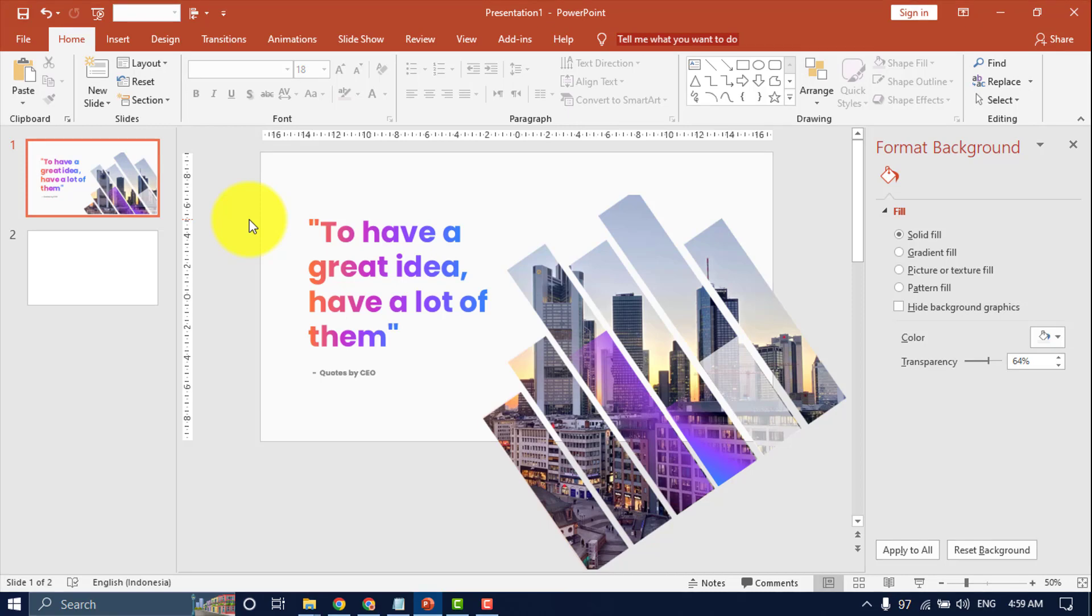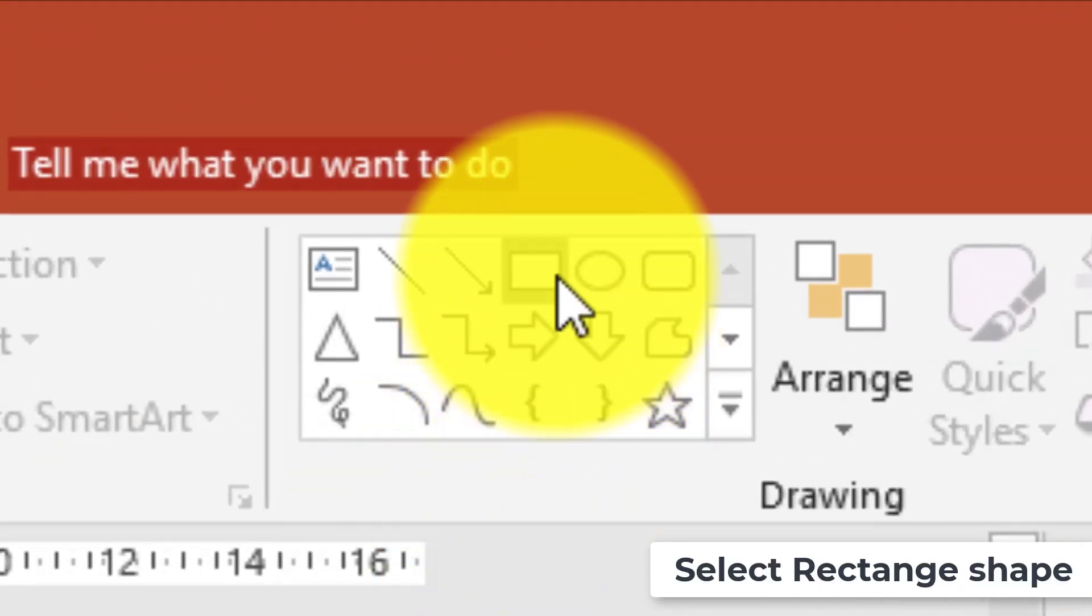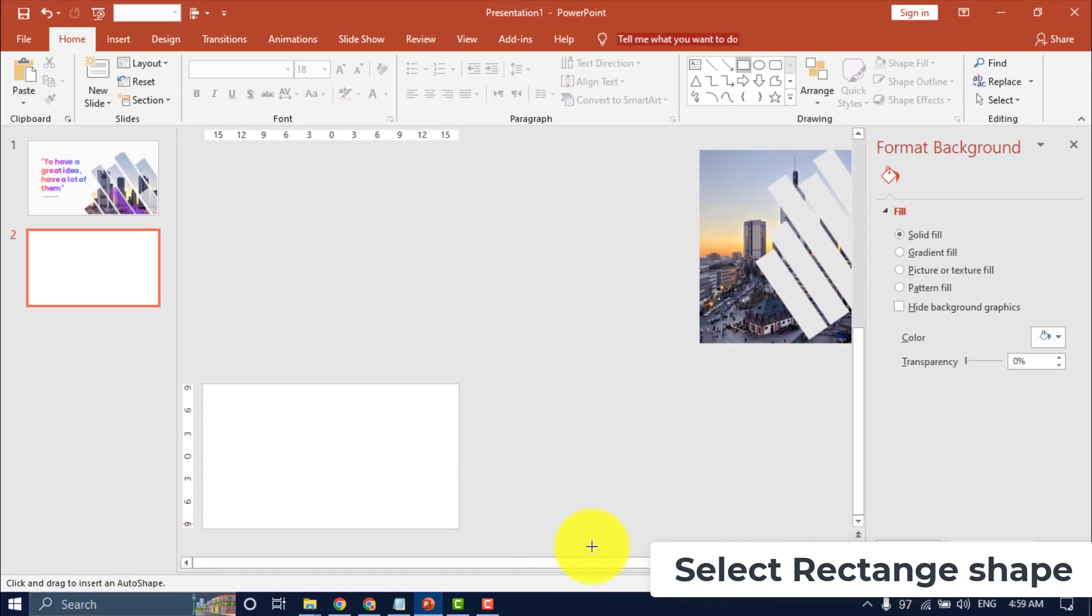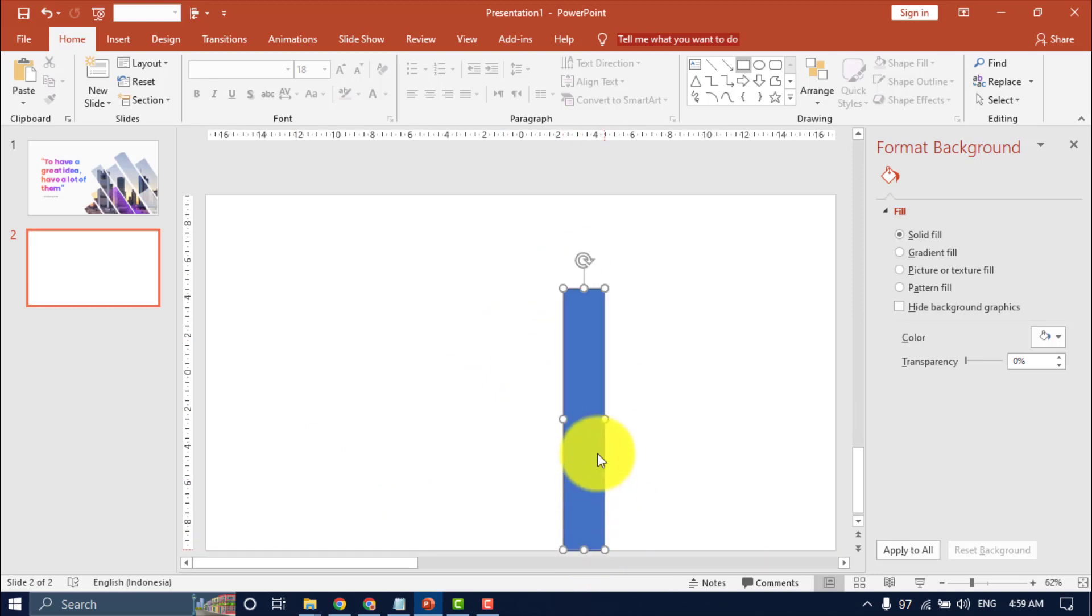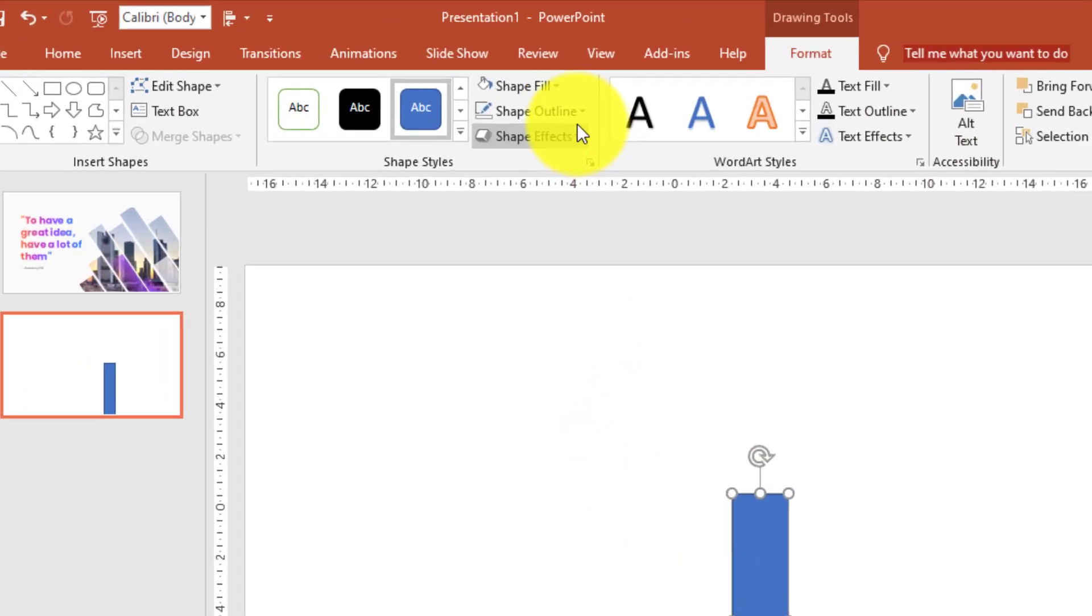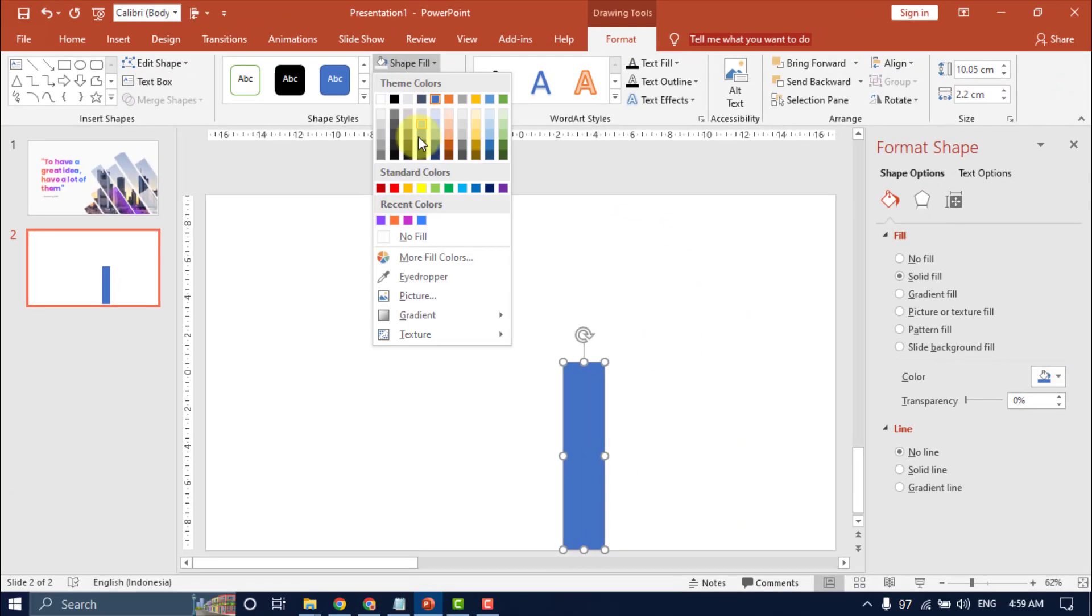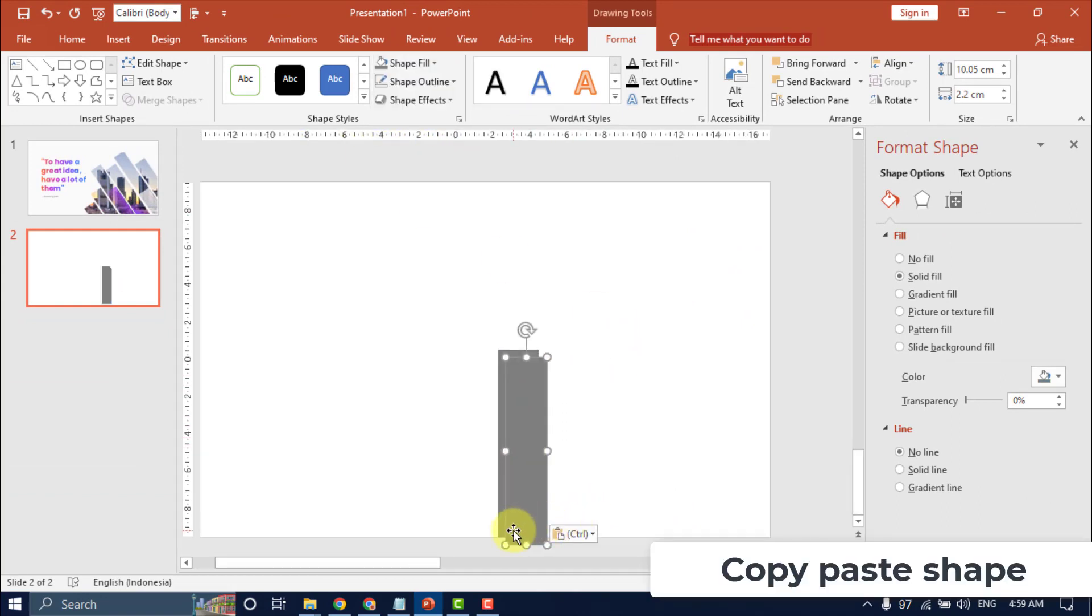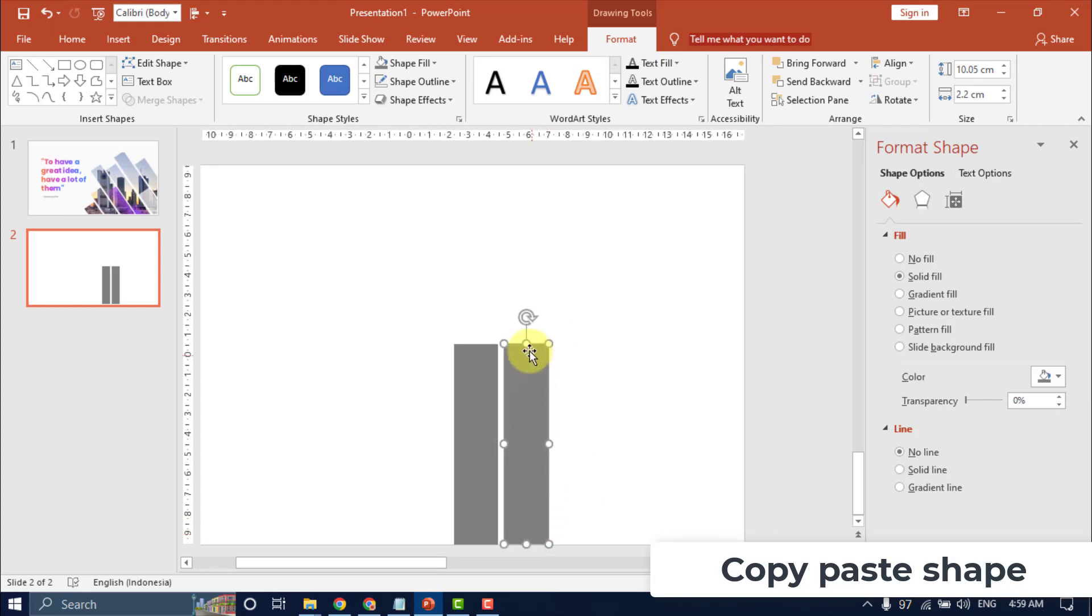Let's start. Select a rectangle shape. Set no outline. Duplicate rectangle, copy paste shape object.